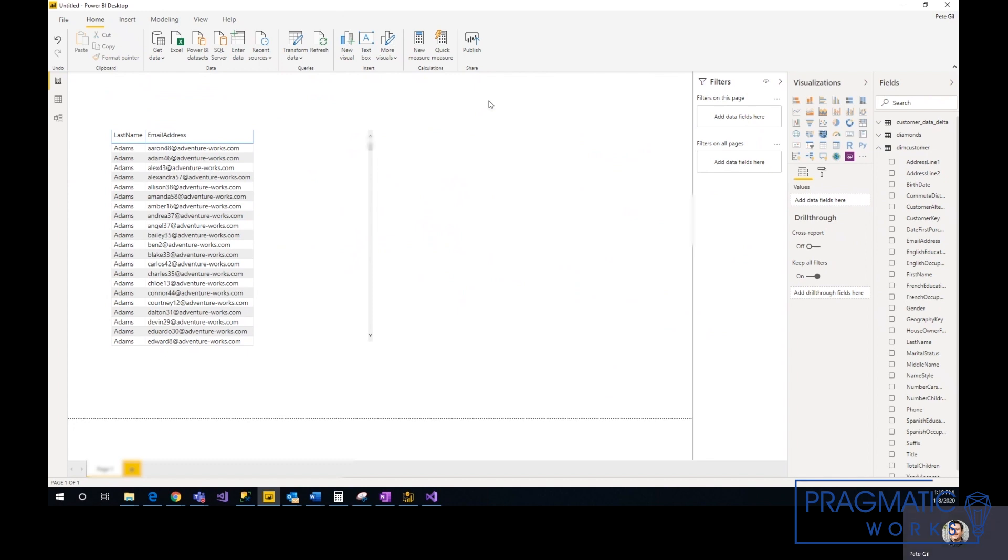Once you're done with this, you can publish it to your workspace, and then you use the same token username and password that we did here for your credentials for it to refresh.